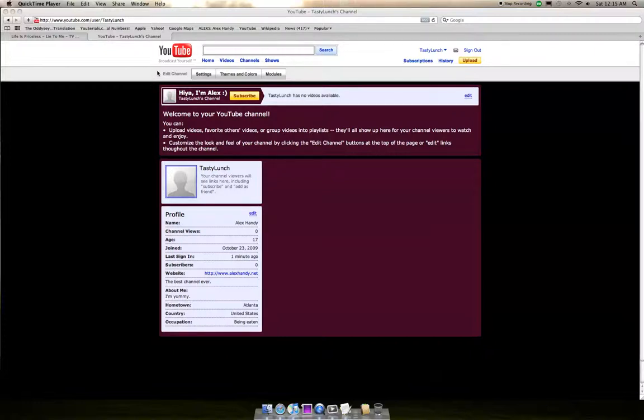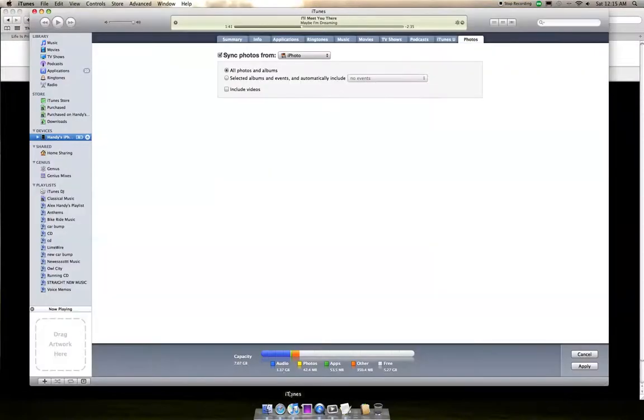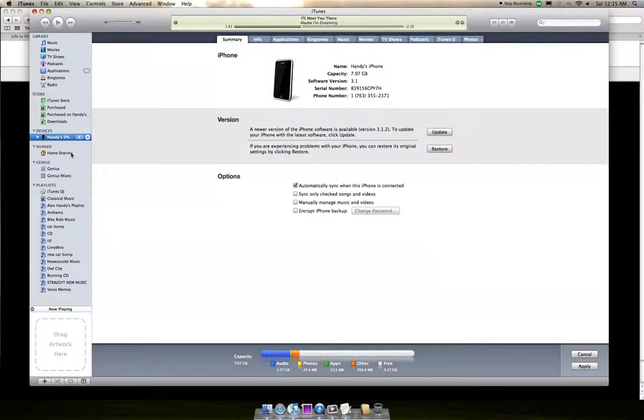Now I'm going to show you how to sync it to your iPhone. Go to iTunes and go to your iPhone in your devices list.